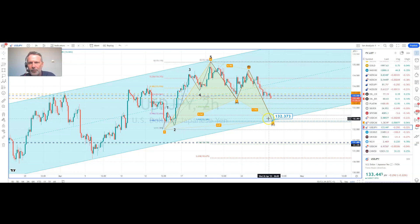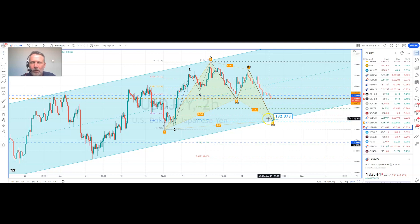Just to reiterate what we're looking at on the US dollar against the Japanese yen: we've got three different timeframes all offering a negative bias. We've got a corrective channel on the eight-hour chart, a wedge breakout on the four-hour chart, and on the hourly timeframe we've got a downward bias towards 132.37. Okay guys, thanks very much and I'll be back again soon with more analysis.